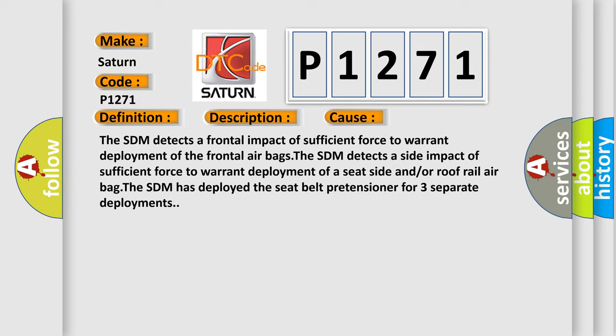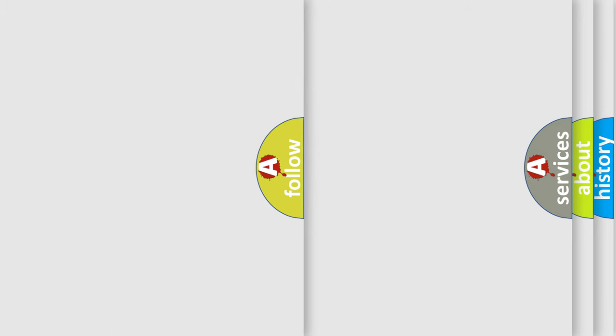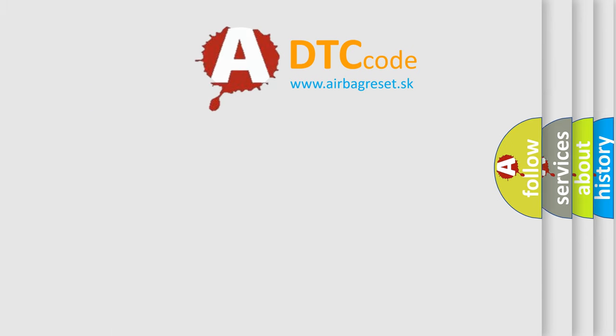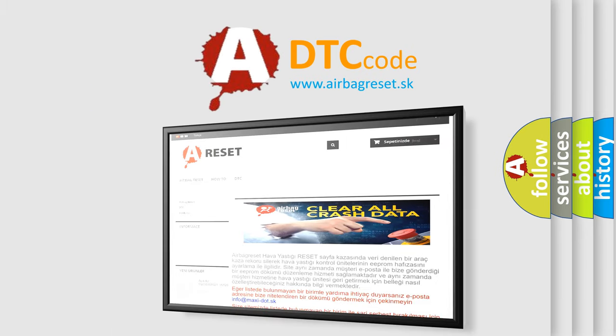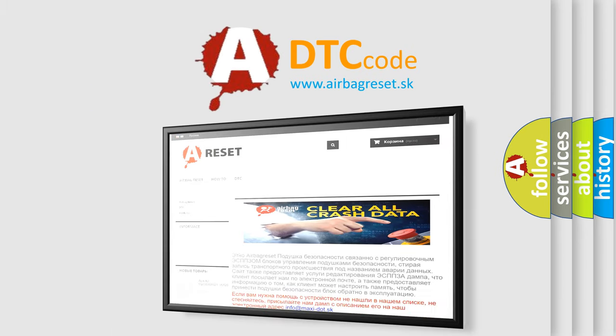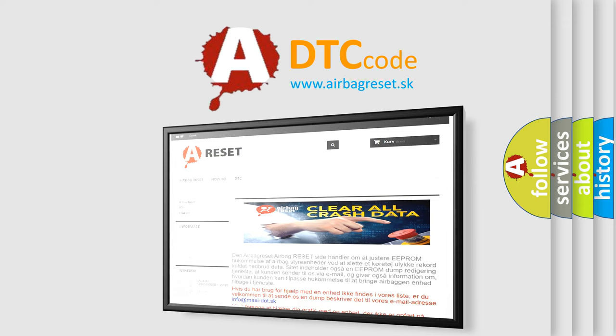The airbag reset website aims to provide information in 52 languages. Thank you for your attention and stay tuned for the next video.